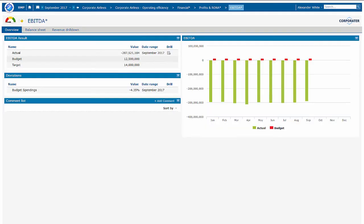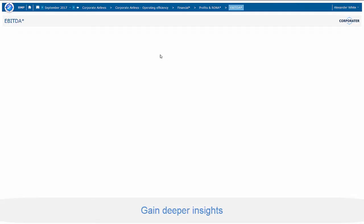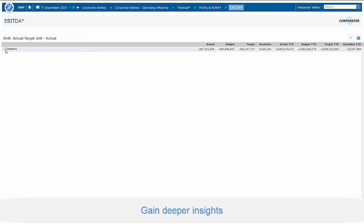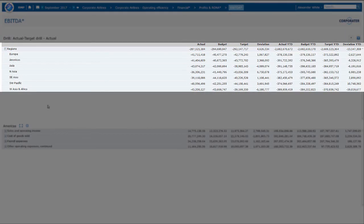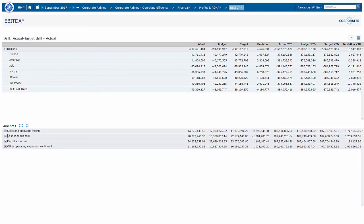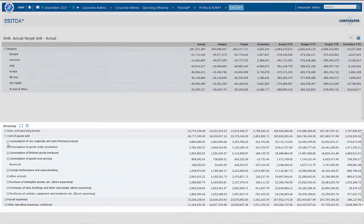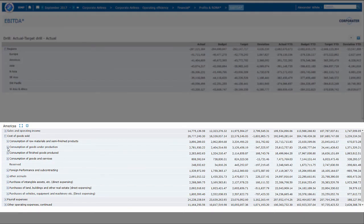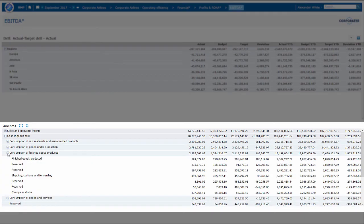Corporator offers integration with other systems to enable you to drill into source data. This helps you to understand where your results are coming from and to identify problem areas. The drill shows the data at the different business units as well as the details of our results.